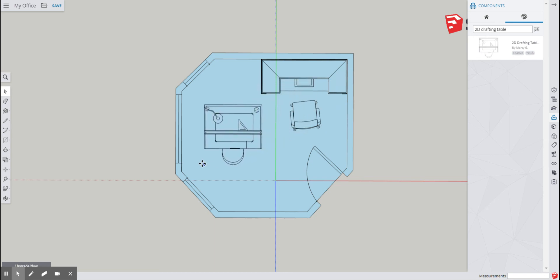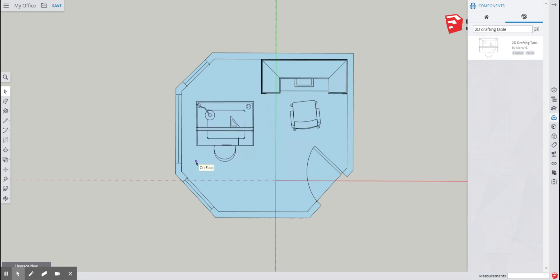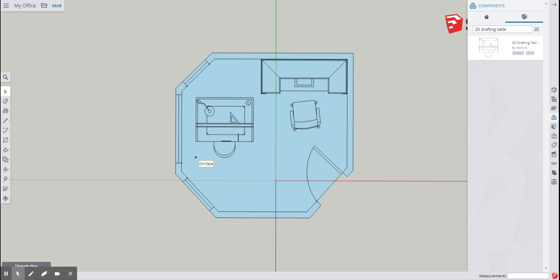Okay, this is pretty cool. So this is a drafting table. You can see it has a lamp on it, it's got a measuring triangle, it's got a pen case, it has a chair.